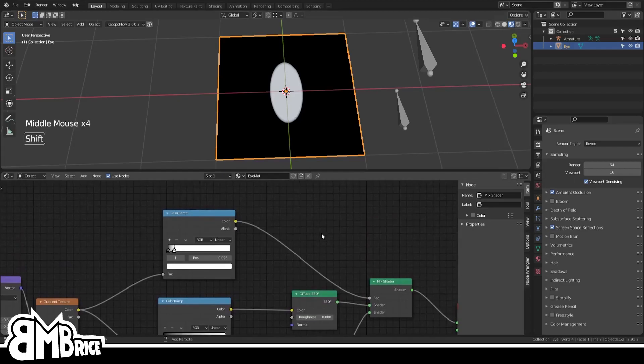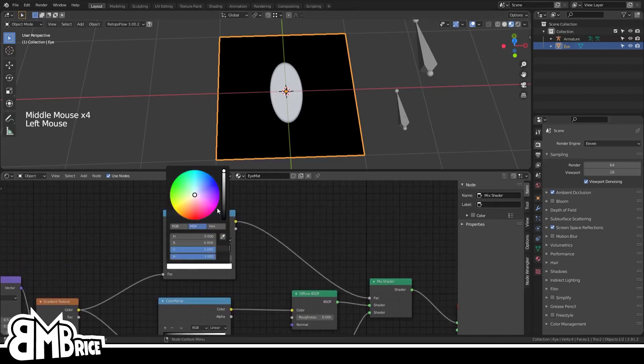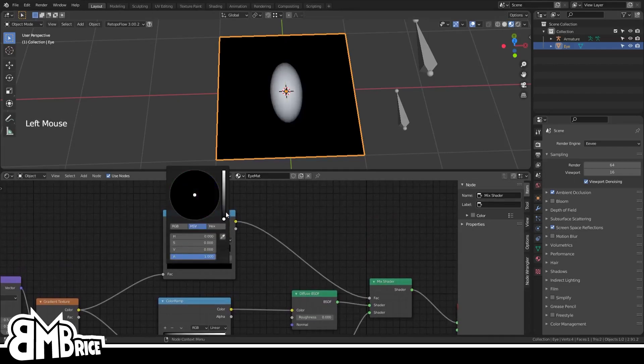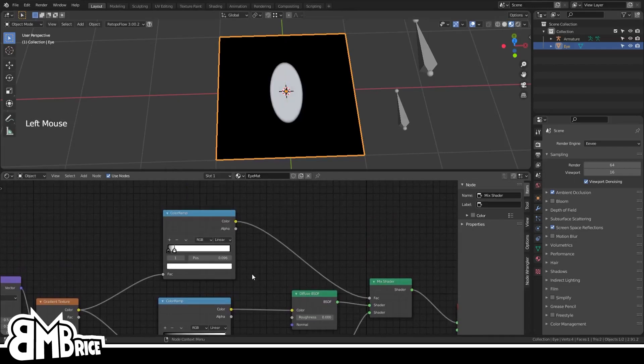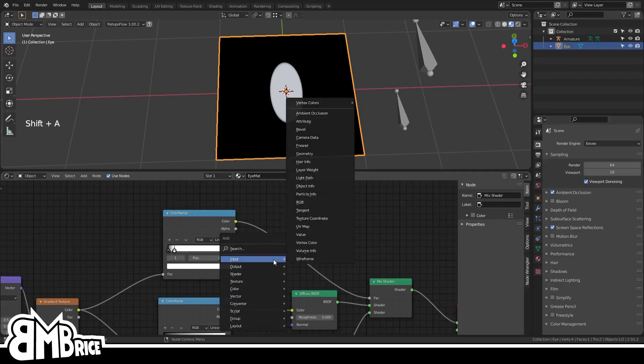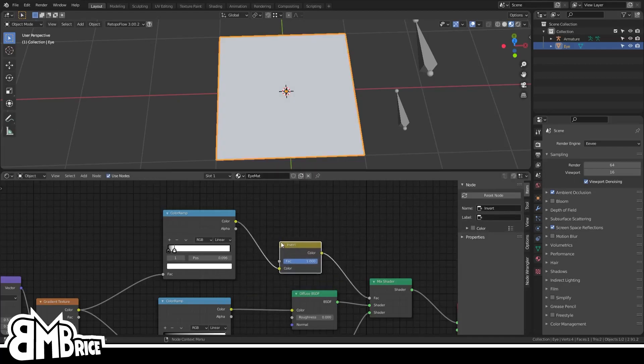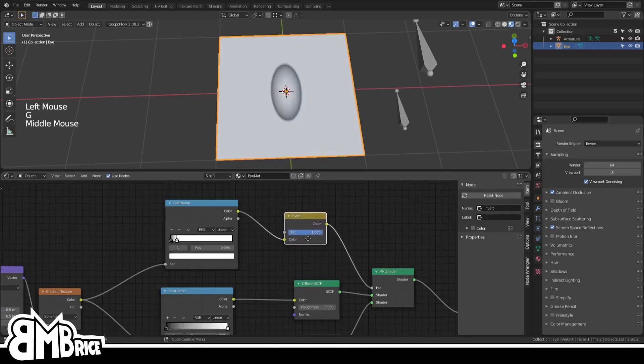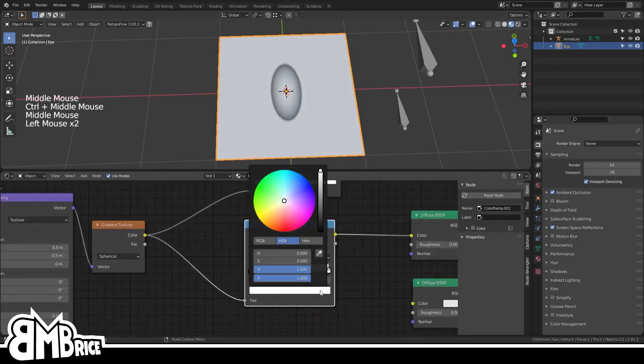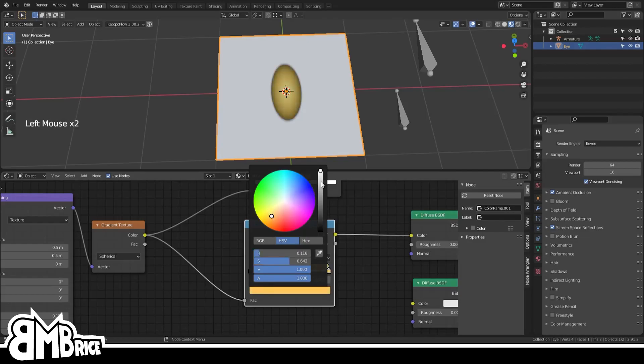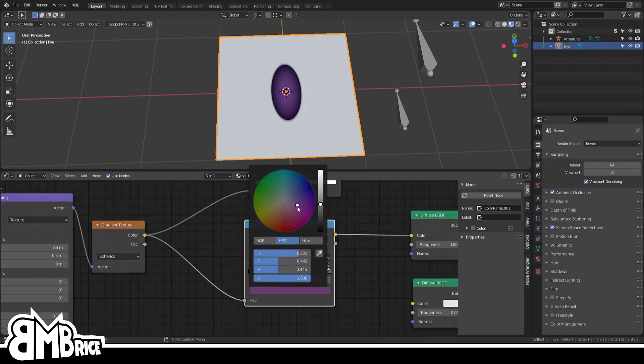But it's kind of backwards right now, so you can either invert the colors of the ramp manually or use a Color Invert node to get the same effect. And now you can tweak the colors of the new ramp to match whatever character you're trying to make. It can be brown, it can be blue, it can be violet sky, it can be purple, it can be anything you like.